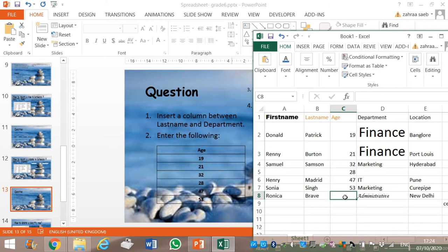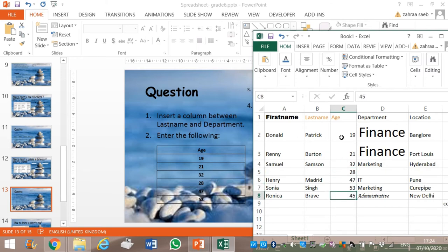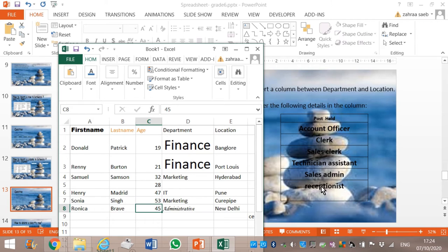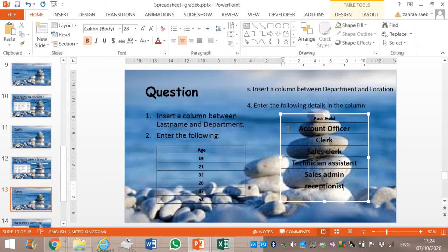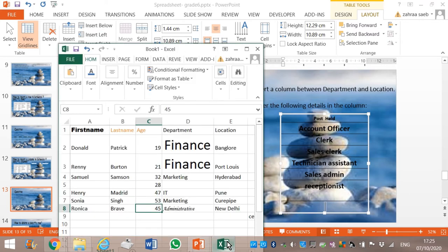We enter a value for each. There's an error in the question — we have 7 rows but 6 values here, so I will add another row in the question. The last one is for Administrative — I will write Admin Clerk. Now I have to insert a column between Department and Location.